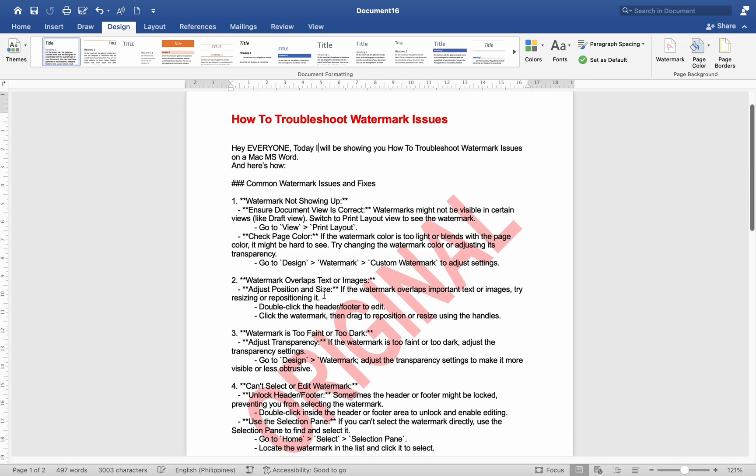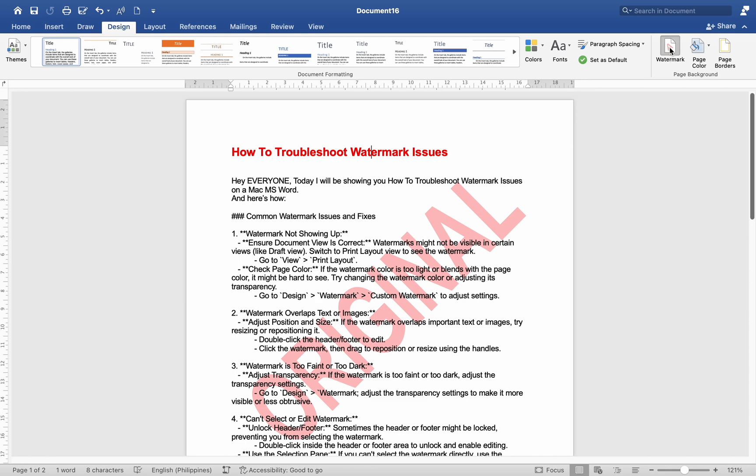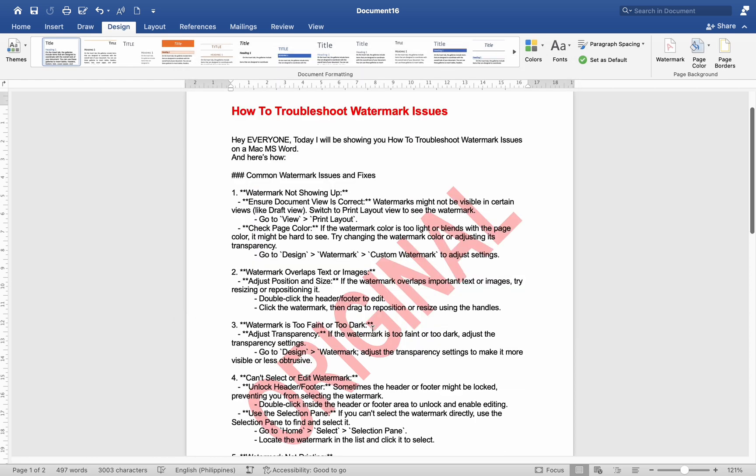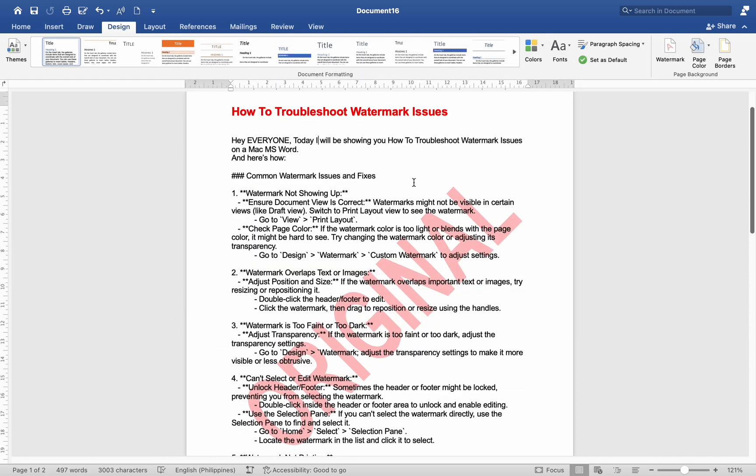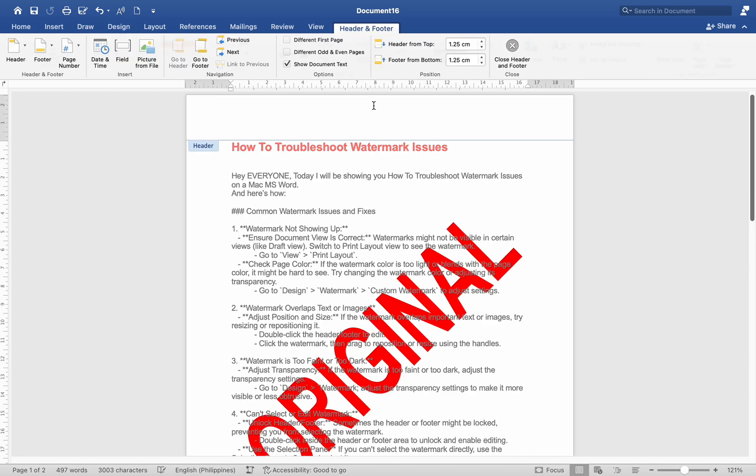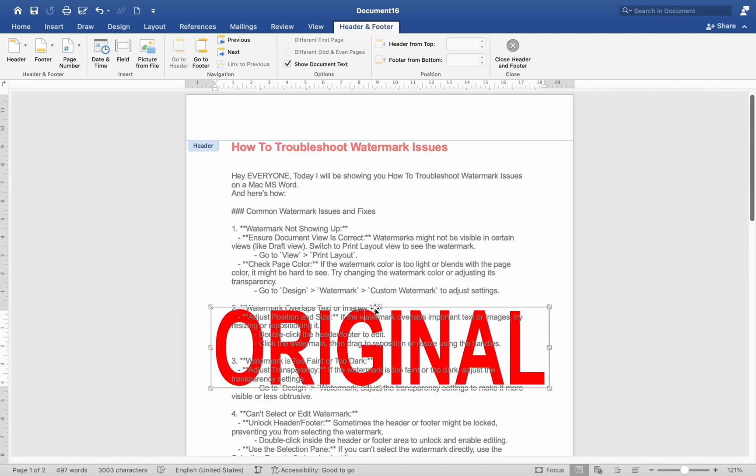Go to Design > Watermark > Custom Watermark to adjust settings. Watermark overlaps text or images: Adjust position and size. If the watermark overlaps important text or images, try resizing or repositioning it. Double-click the header/footer to edit, pick the watermark, then drag to reposition or resize using the handles.